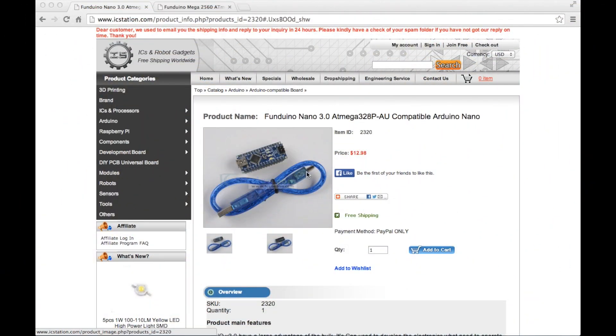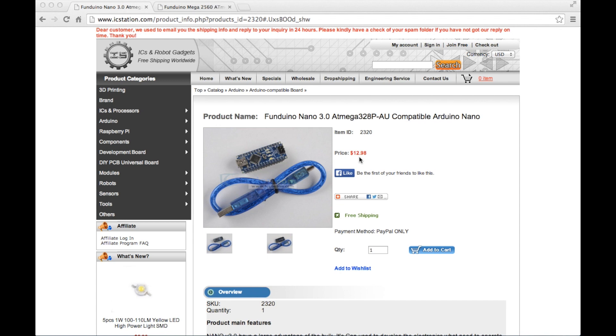So here we have the icstation.com website. And this is the Funduino Nano that I showed you and spoke to you about earlier. This is currently $12.98 US currency, but this equates to £7.76 in British sterling.